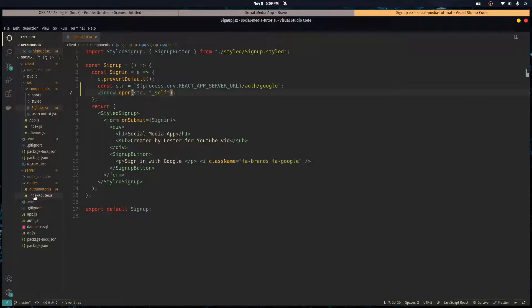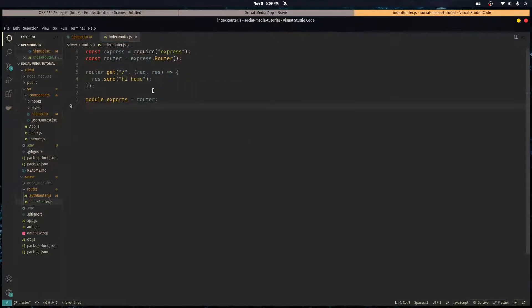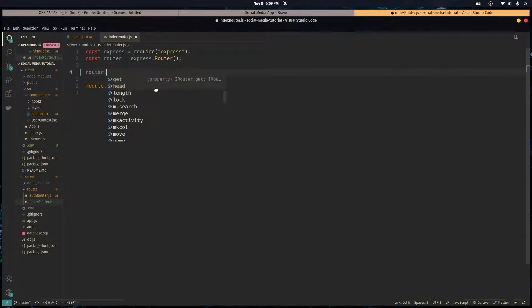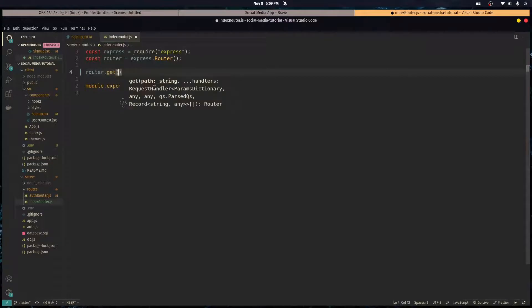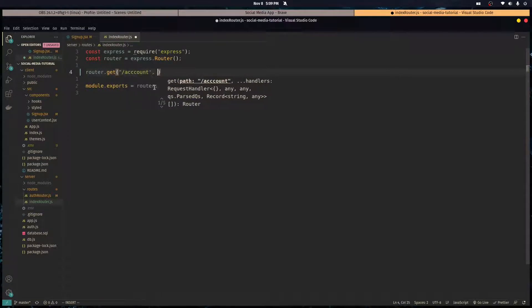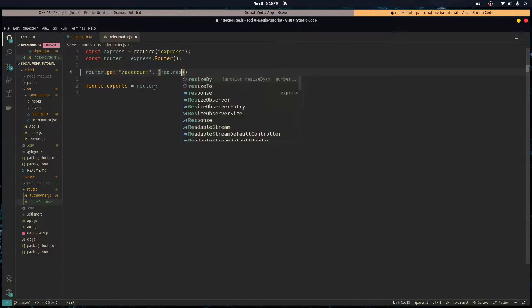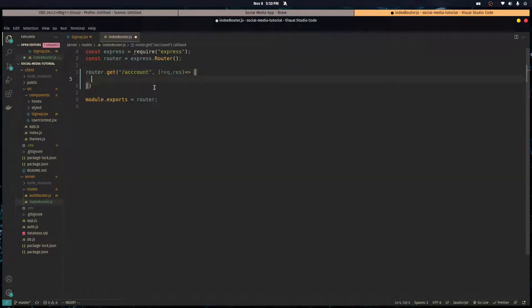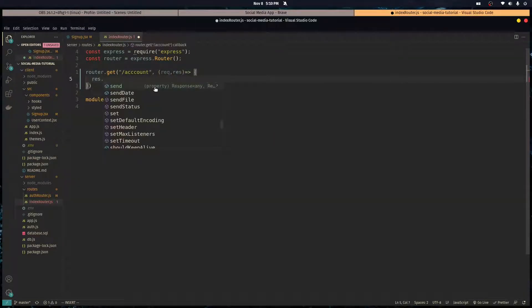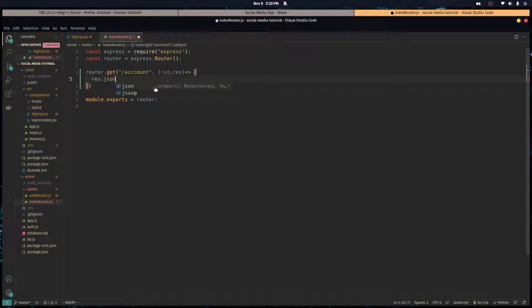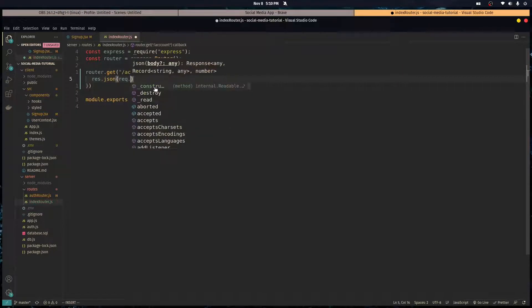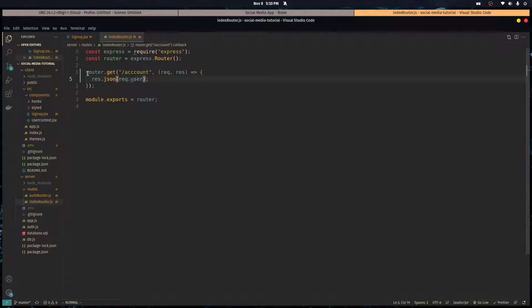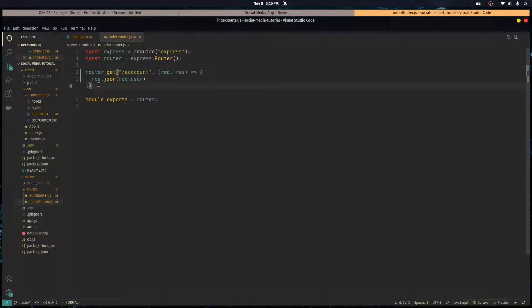After the cookie is set on the browser we want to send a request from react to the server to get our account information so we can store that in the user context which we set up in the last episodes. So let's go to the index router and create a route where we can get our account information. Router dot get, we're going to call it slash account, and we're just going to send a JSON with the request dot user.